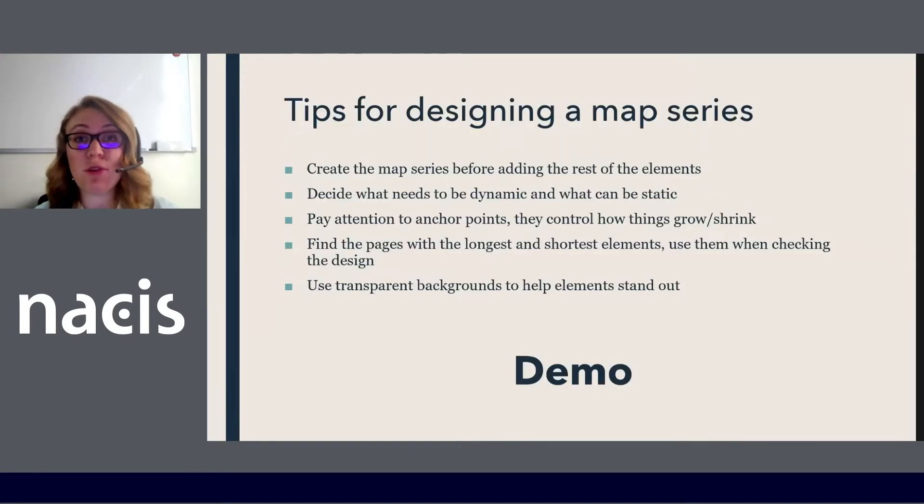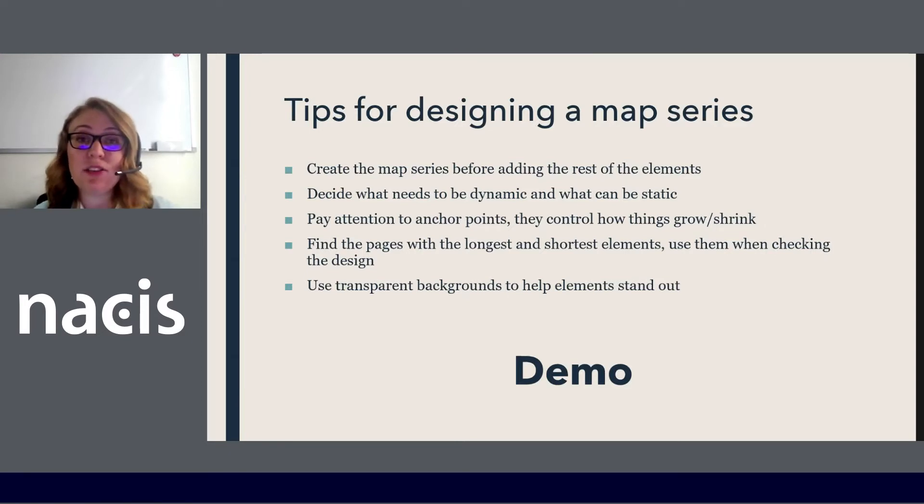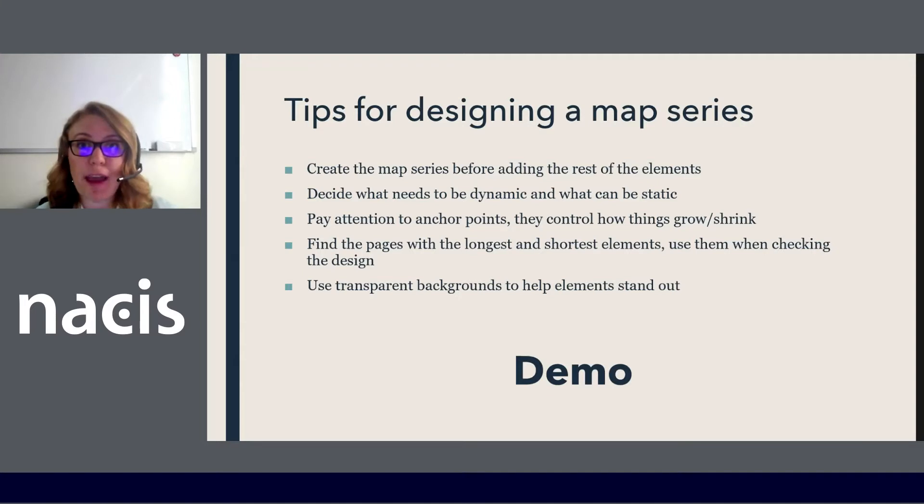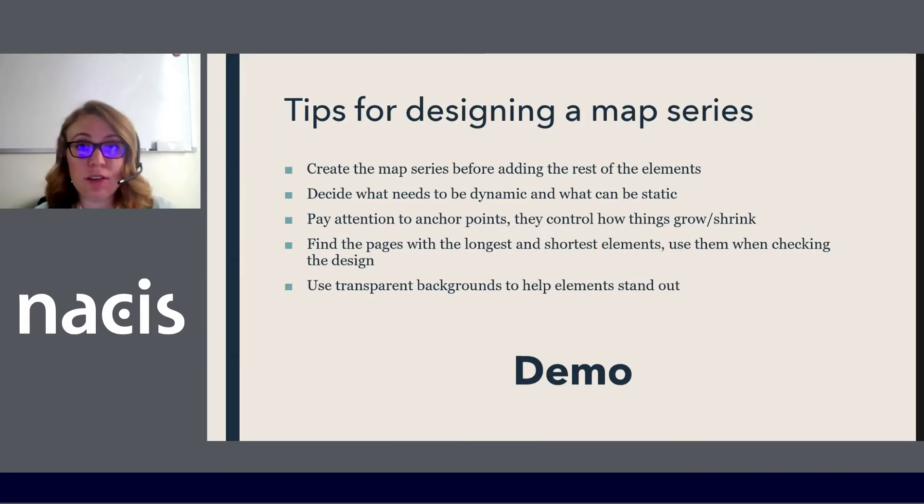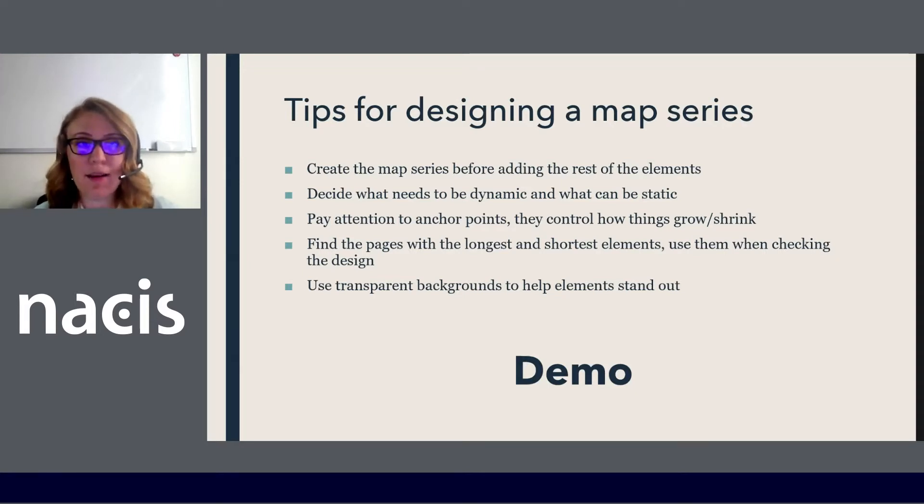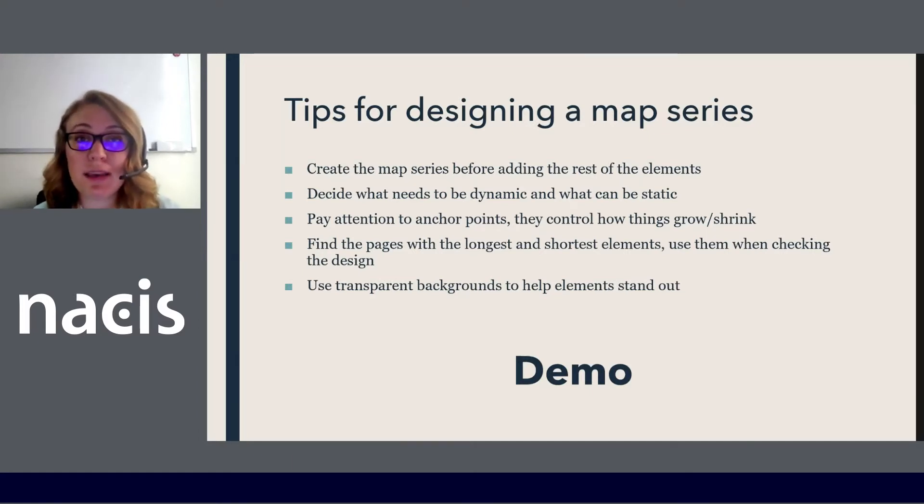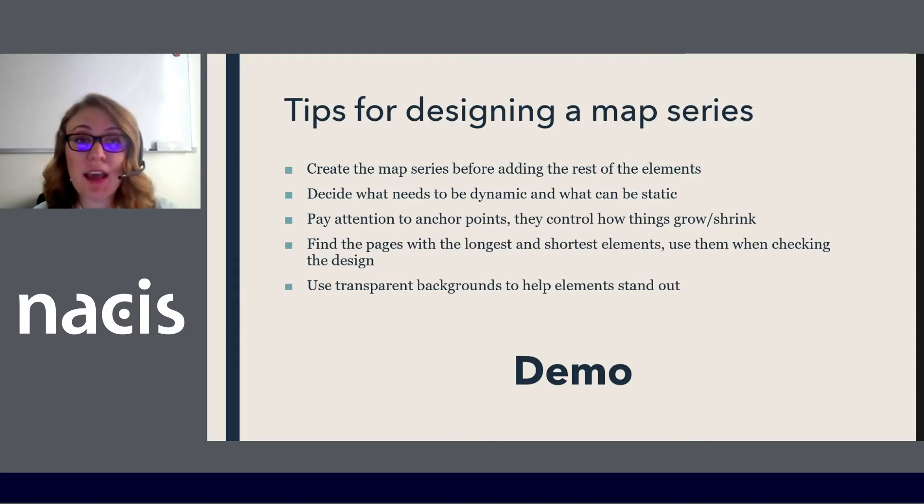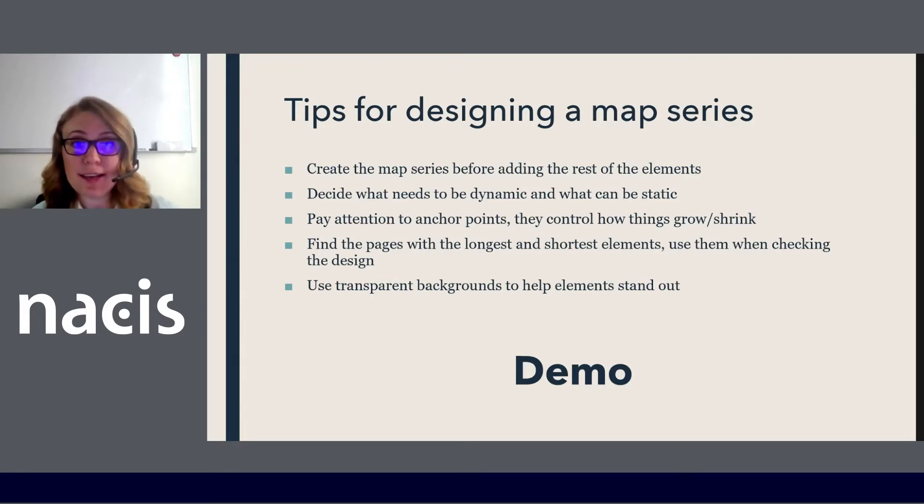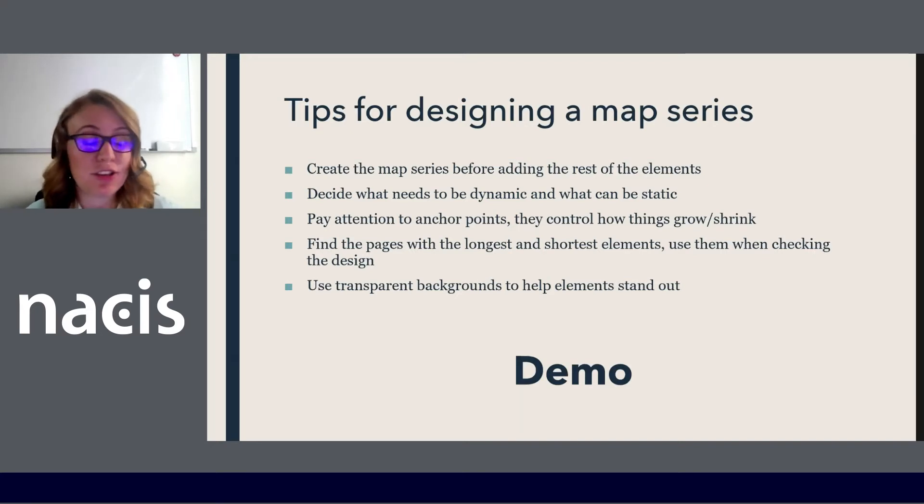Since I get to create map series quite often as part of my work for Esri, I've come up with some general tips for designing a map series. Because unlike static maps you need to make a design when you use a map series that will work for every single page. And so that could be you're going to have changing title lengths, you're going to have different scales potentially, and all of that can create a little bit of a design challenge. So with that in mind, my tips are to create a map series before adding any additional elements. Decide beforehand what needs to be dynamic and what can be static. Pay attention to anchor points and how elements are going to grow or shrink. Find good pages to check your design against and use transparent backgrounds to help elements stand out when needed. These tips don't make a lot of sense just looking at a page so I'd like to demo creating a map series and talk about each of them.